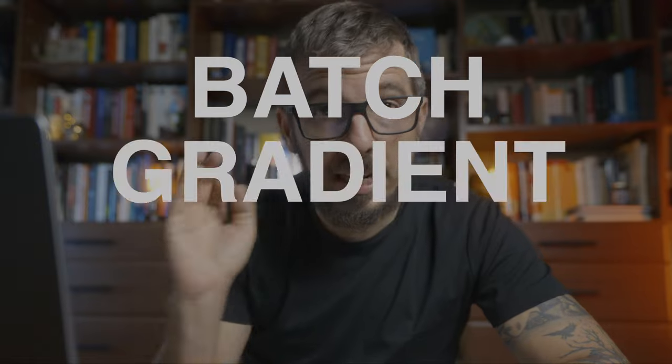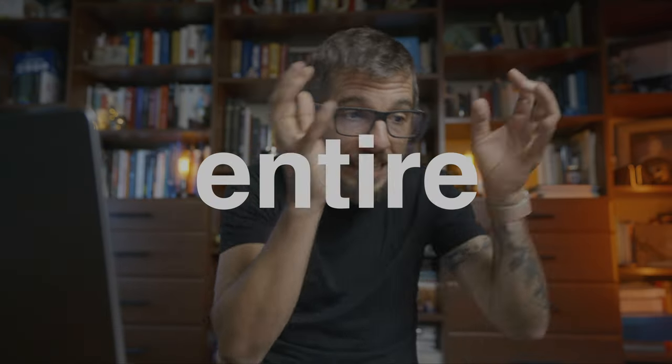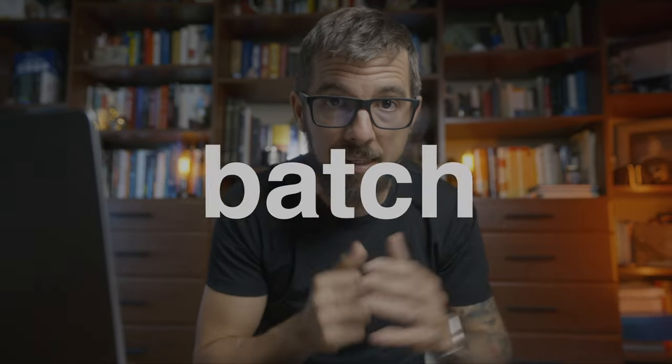Second, batch gradient descent, which is when we use the entire training set as our batch size. Very fast, zero noise, but it requires a ton of memory and it might get us stuck in local minimum. Not recommended.